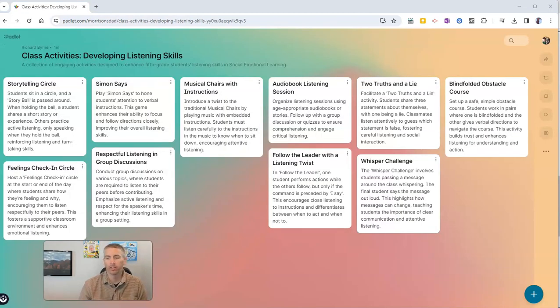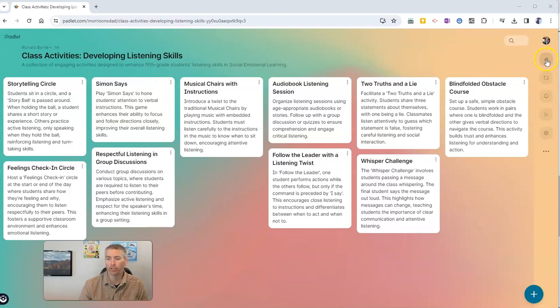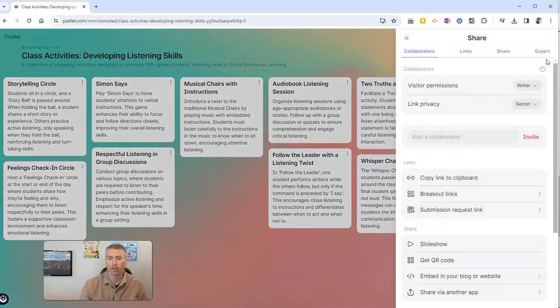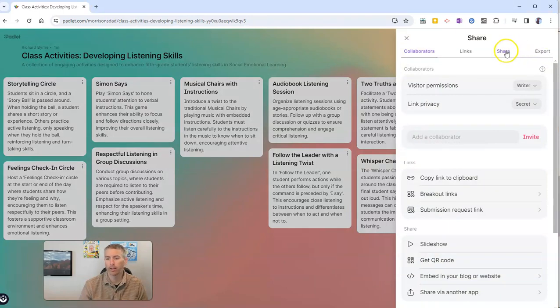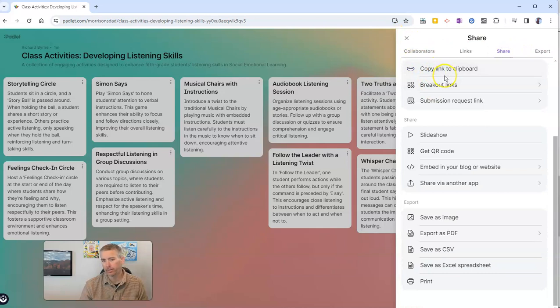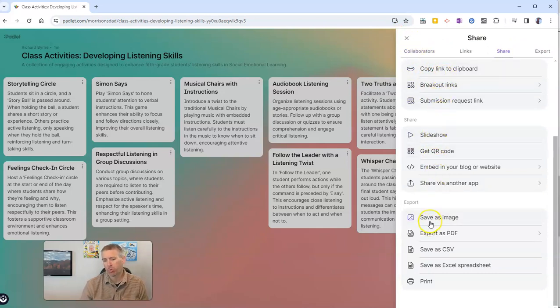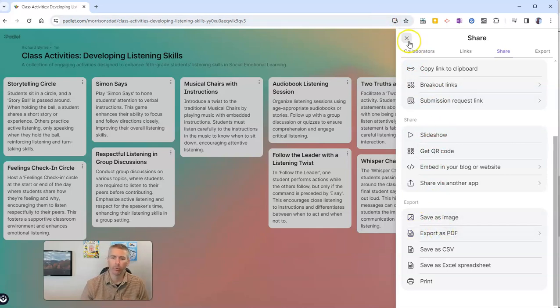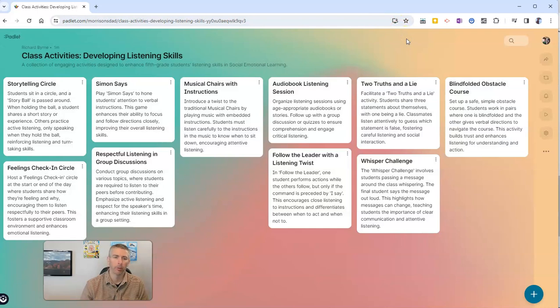Now we have our list of ideas. And we can go over here and share this list with others by clicking on that share button. And you can see you can get a link to it, get a QR code for it, or even save it as a PDF if you want to or a spreadsheet as well.